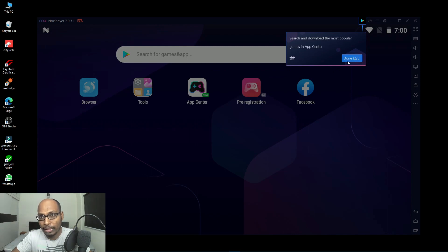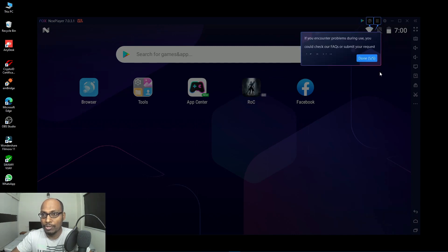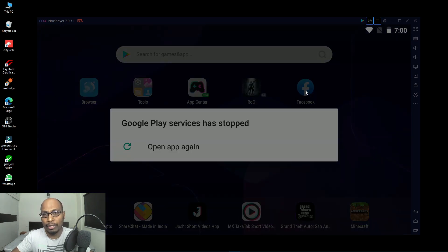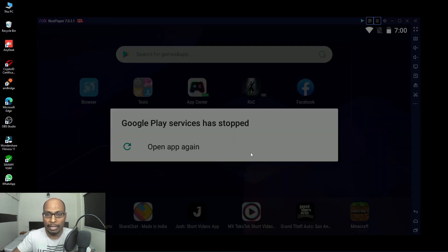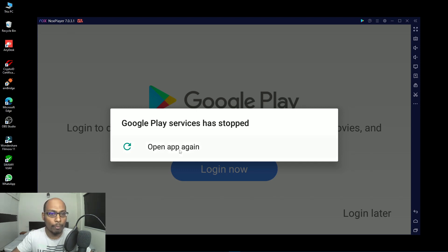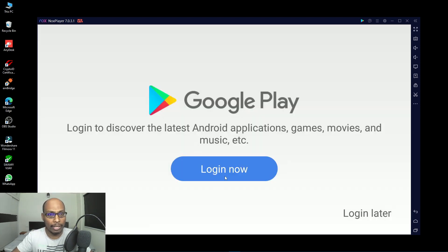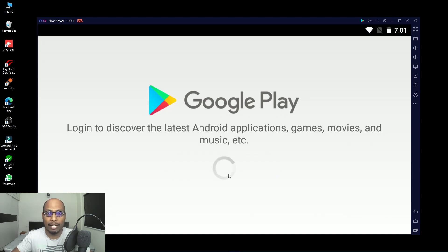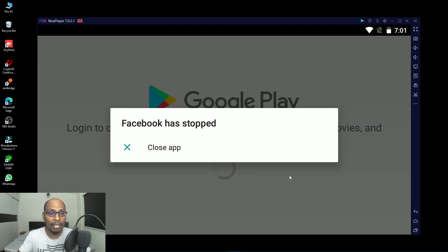Now this is the home screen. We can see Facebook is already downloaded. Google Play Services has stopped — open app again. These are the technical difficulties you may face. Google Play service has stopped — open app again. Now let's log into the Google Play Store. Select login to discover the latest Android applications, games, movies, and music. We have to do the proper settings, then only we can use this Android emulator.